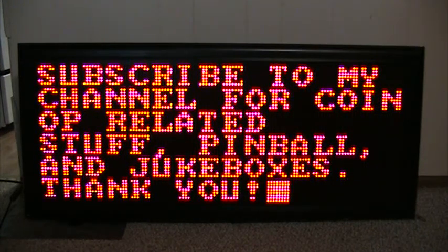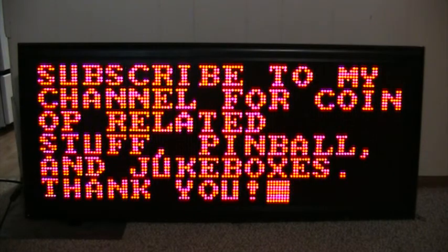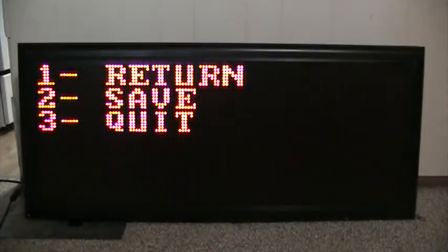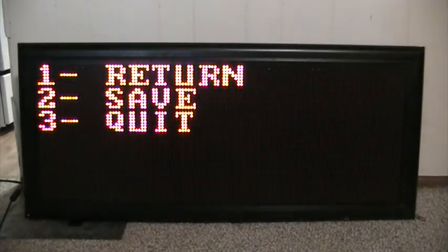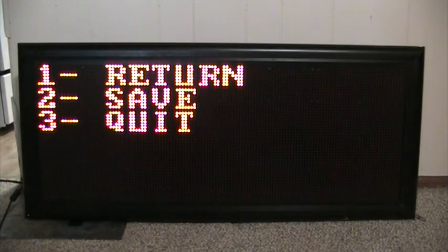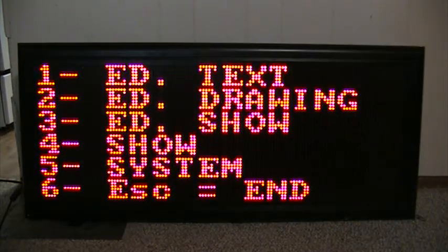After you're done typing your message, you want to hit the escape key. Now what you want to do is hit 2 for save. That takes you back to the main menu.